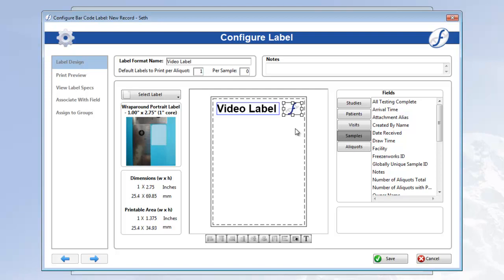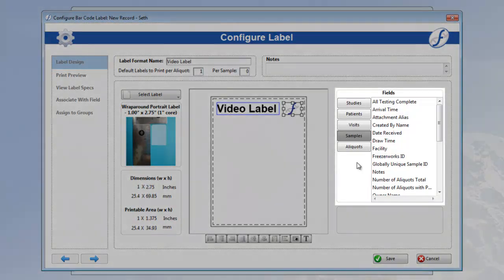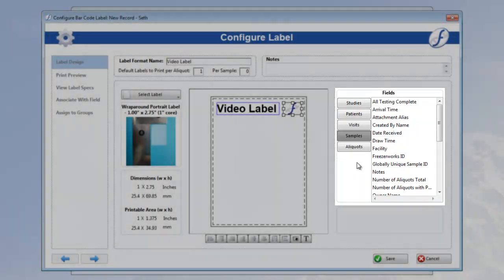Now we need to add the actual data that will be appearing on the format. On the right side, you'll see the standard list of fields, separated by a related inventory table. Currently we are looking at samples fields. If I click the aliquots button, we're looking at aliquots fields.